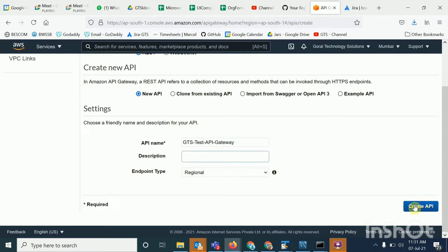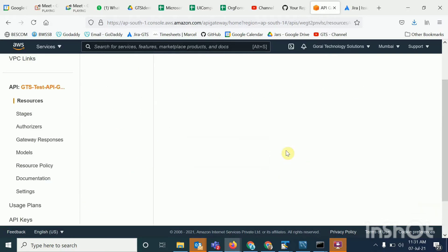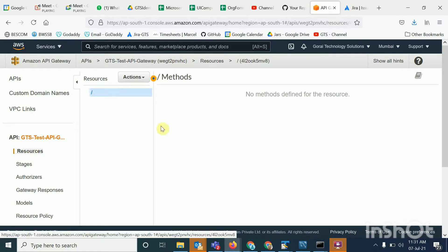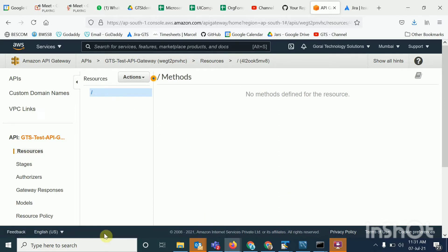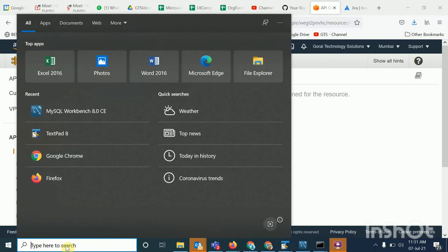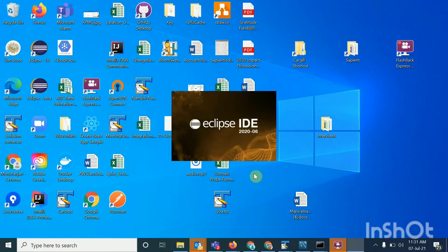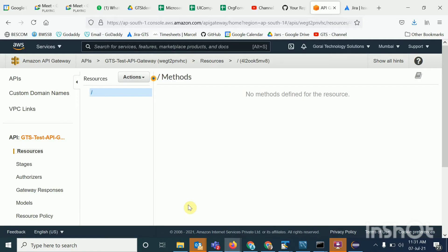Once you have created this, then afterwards you have to create the resources. To create the resources, the first thing is you have to open your API controller file. In the controller file you will have all the API definitions, so from there, whatever path is mentioned, you have to follow that path and create the resources accordingly.